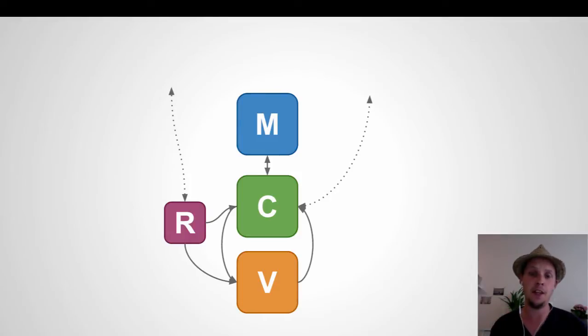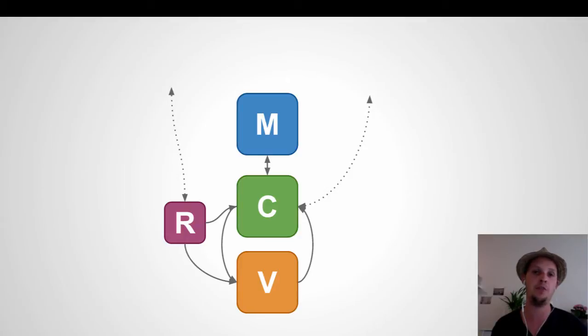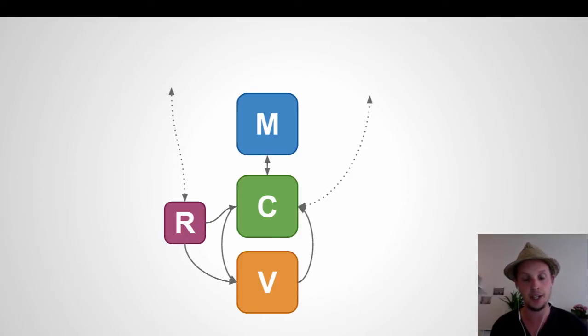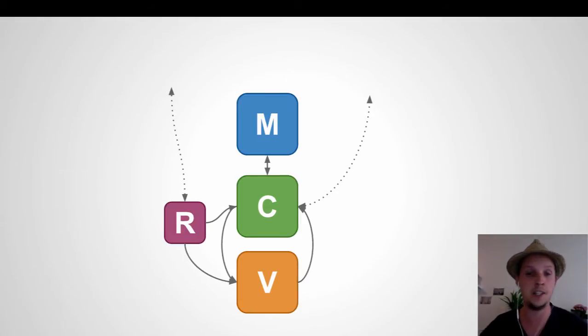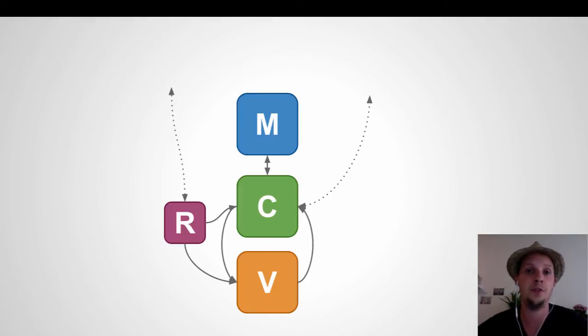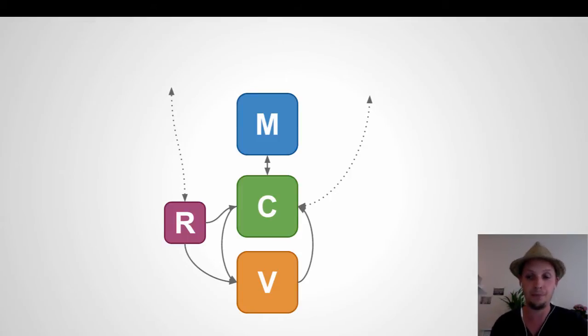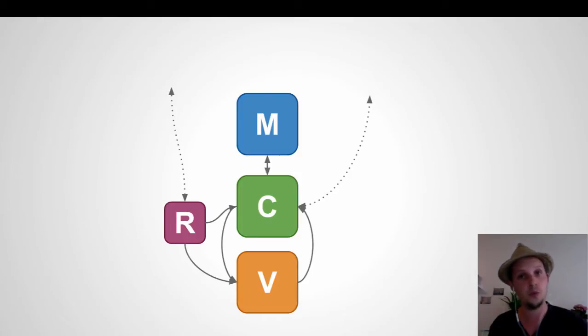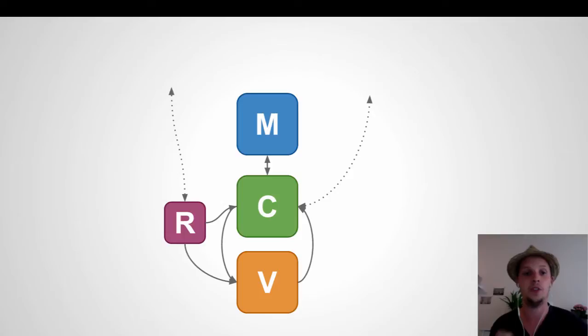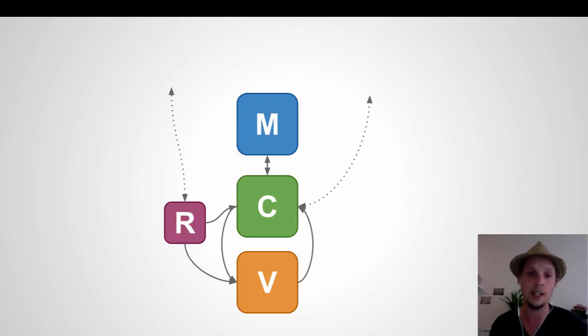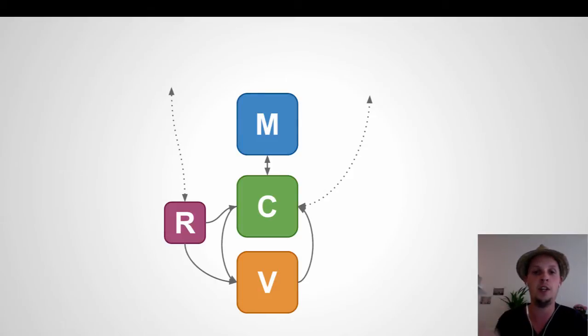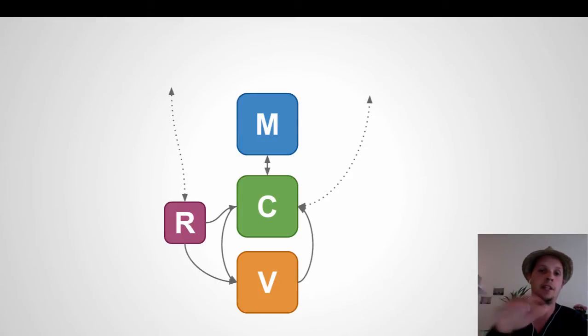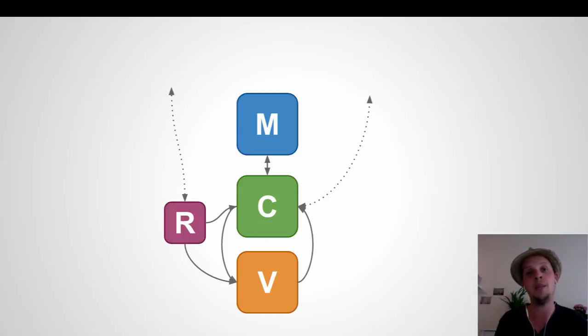Another thing is that very often you want to get some data from the server before these views are switched. But the router has to know about this, so now the router has to do these Ajax requests to the server. But this response you get from the server you also want stored in your state store. So now the router also has to talk to a controller layer or the model layer directly. The thing is that we already have concepts for handling this. The router should really be part of that same flow.